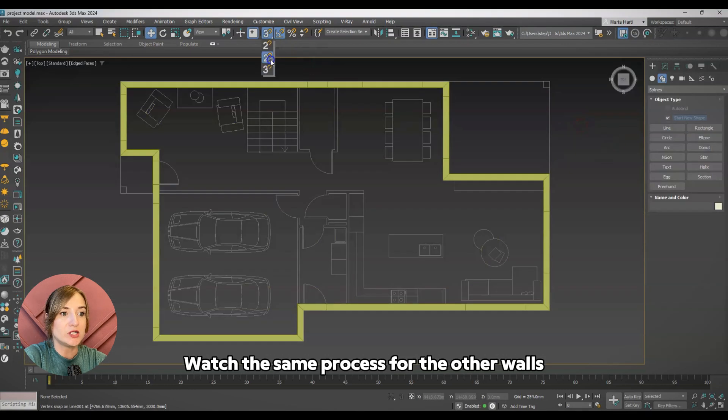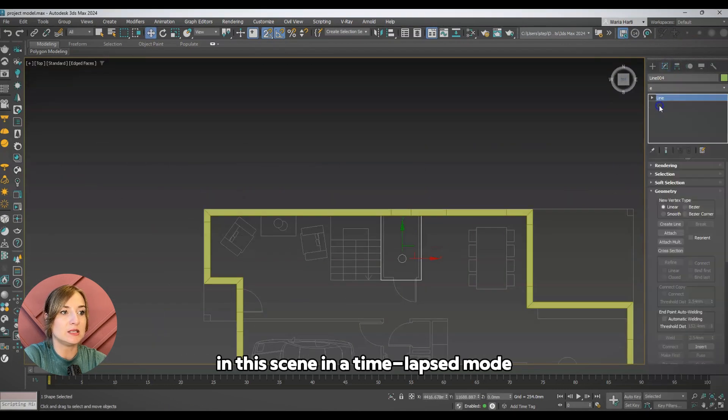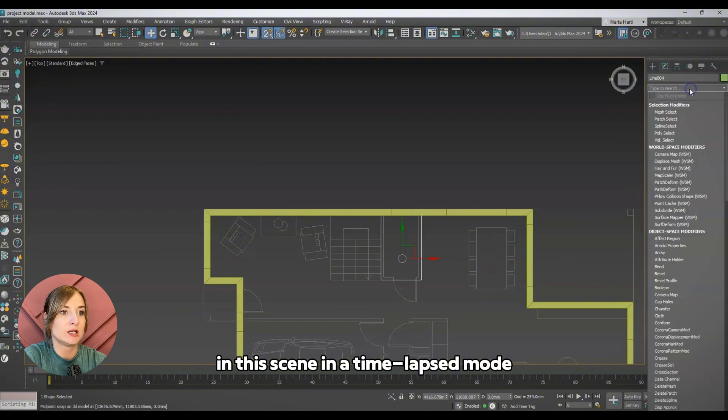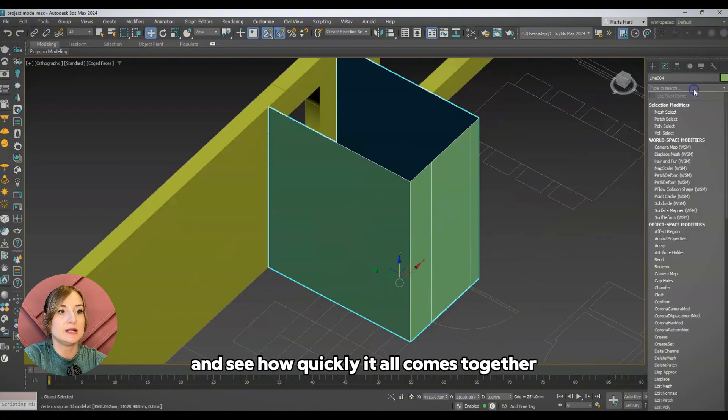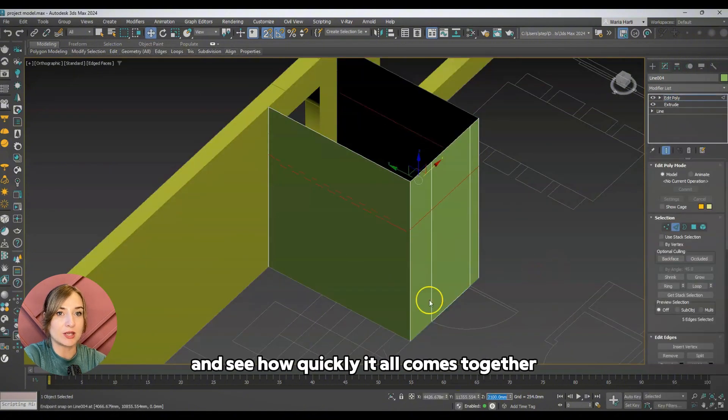Watch the same process for the other walls in this scene in a time-lapse mode, and see how quickly it all comes together.